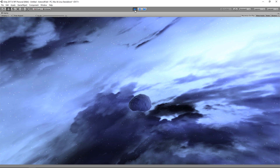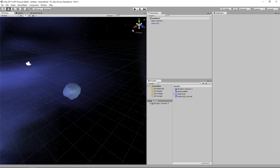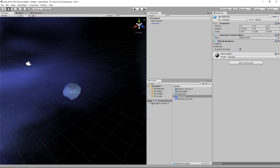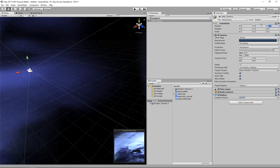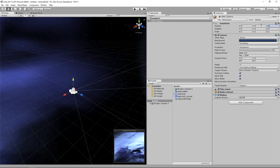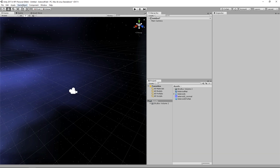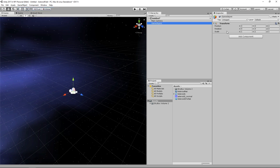We now have one asteroid, but we want an entire field. Let's make a whole bunch more. We'll take our asteroid and drag it into the project to create a prefab, rename it, and take it out of our scene. We'll position the camera at the center of the world, then from the GameObject menu do Create Empty and call it 'Field Center' — this is the point around which we'll create our asteroid field.